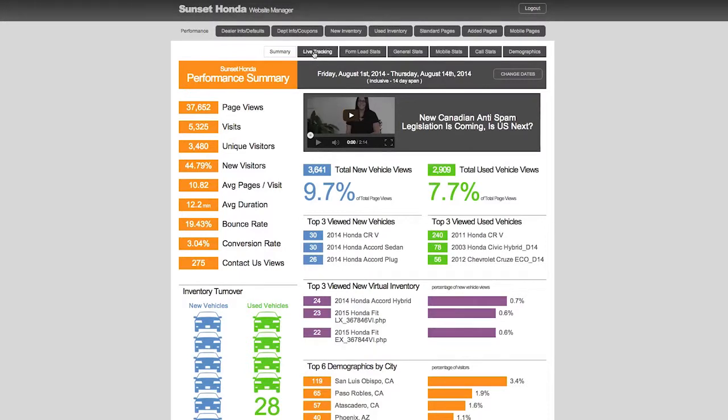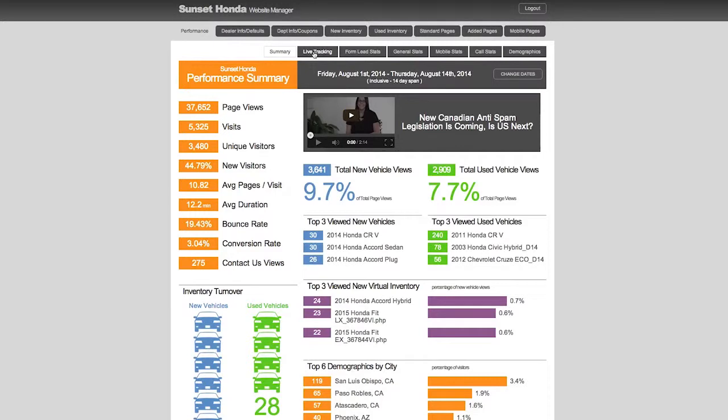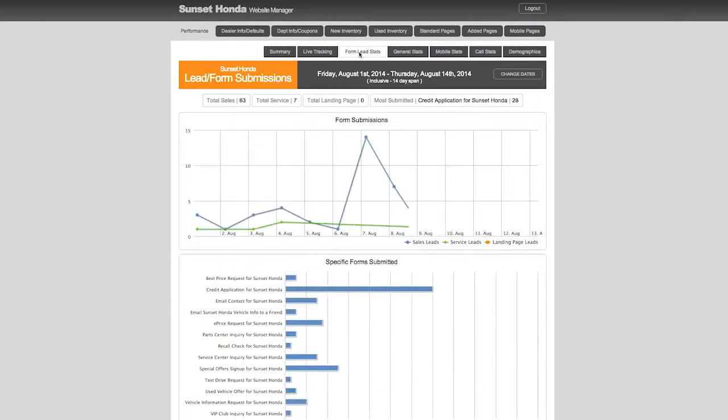We also have live tracking. I would click that but there's personal information in there. In other words, you can see the individuals that are on your website, what pages they're looking at, what device they're on, and if we've stored their information you can see who they are.